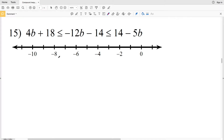In this video I'm going to finish out the compound inequalities worksheet on the Kuta software website under the Infinite Algebra 2 tab. You can find this within the equations and inequalities section. Let's pick back up with number 15.